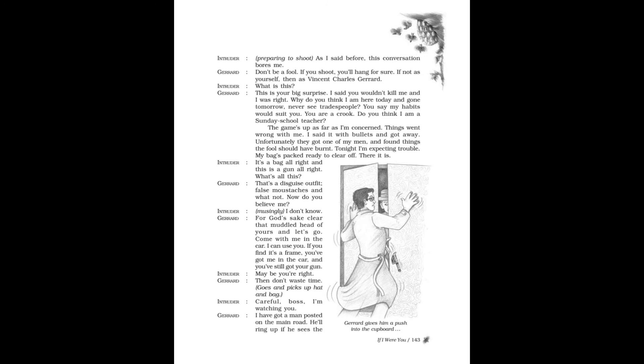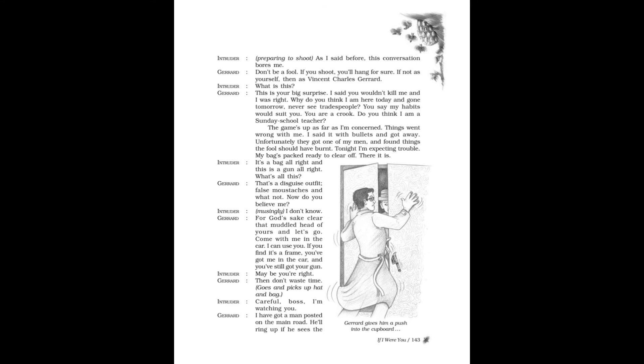Gerard: Don't be a fool! If you shoot, you'll hang for sure, if not as yourself then as Vincent Charles Gerard. Intruder: What is this? Gerard: This is your big surprise. I said you wouldn't kill me, and I was right. Why do you think I am here today and gone tomorrow, never see tradespeople? You say my habits would suit you. You are a crook. Do you think I am a Sunday school teacher? The game's up as far as I'm concerned. Things went wrong with me. I said it with bullets and got away. Unfortunately, they got one of my men and found things the fool should have burned. Tonight I'm expecting trouble. My bag's packed ready to clear off. There it is.